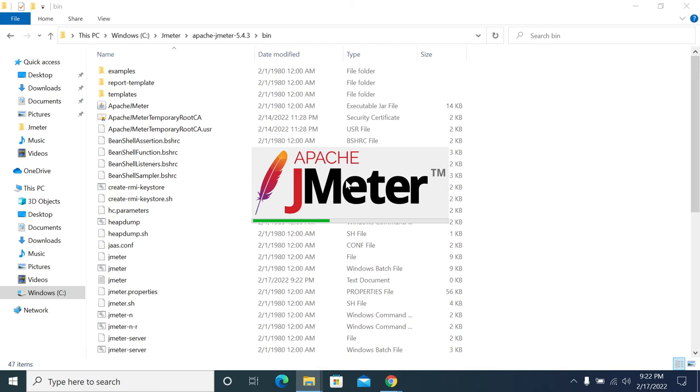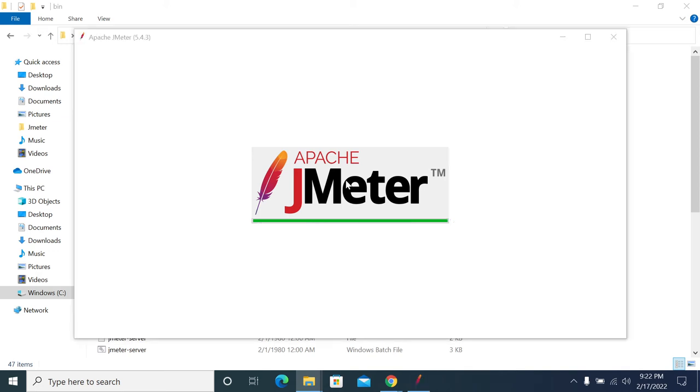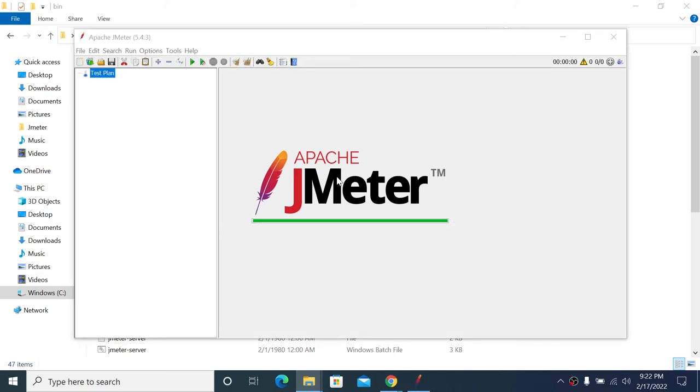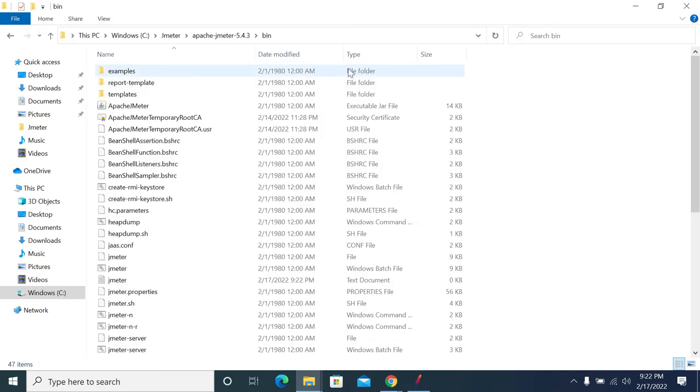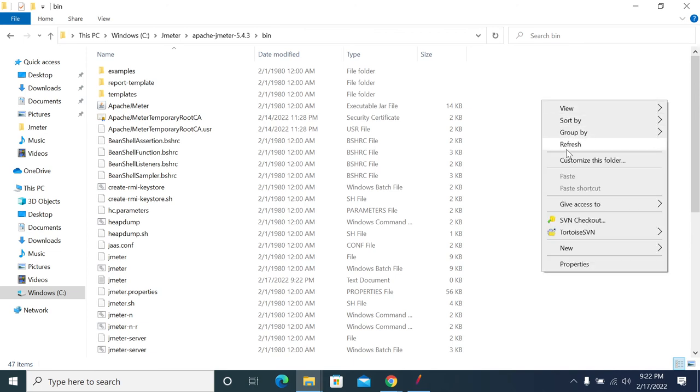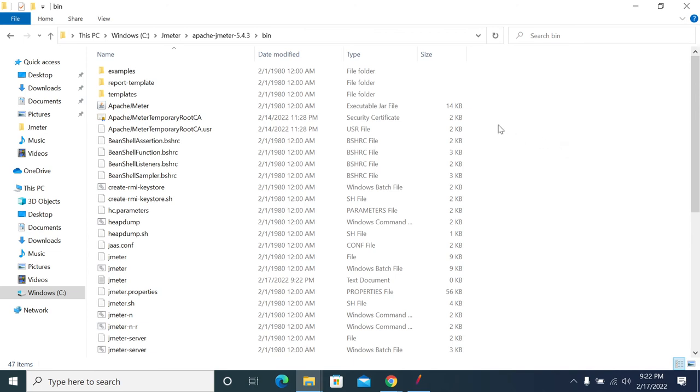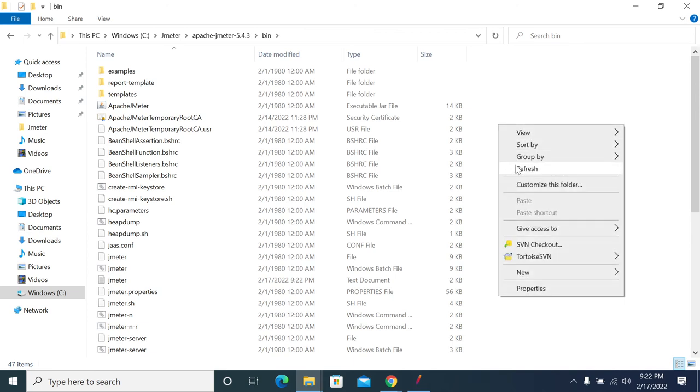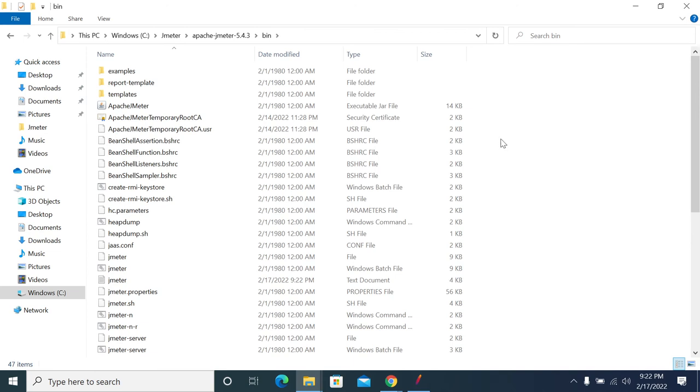In this video I'm using JMeter 5.4.3. The Plugin Manager and Parallel Controller support is available from version 3.3 onwards. Currently I'm using 5.4.3 which is the latest. JMeter has already started, so let's see.